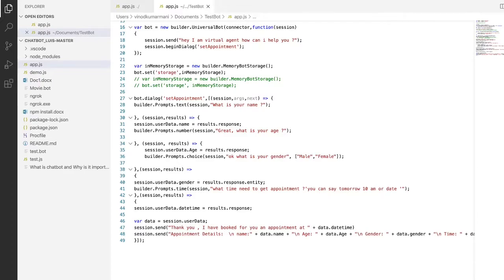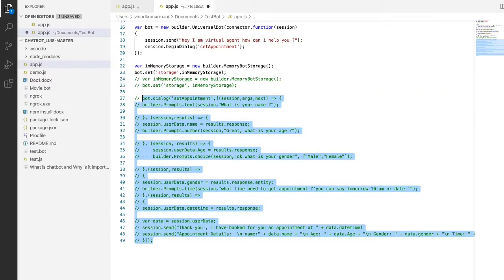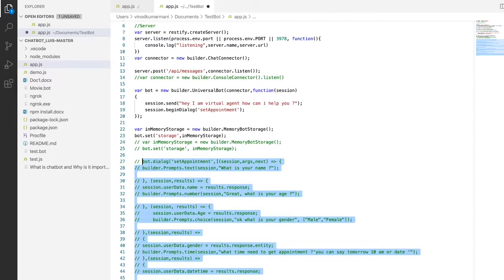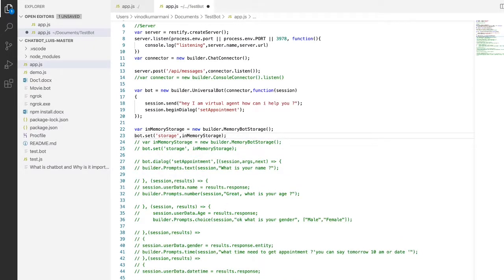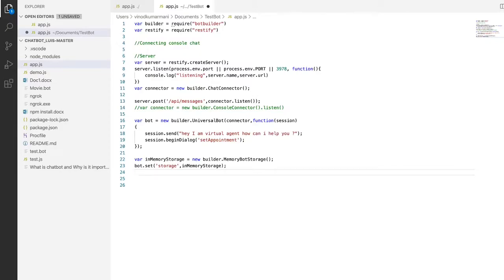I'm going to skip this entire bot code dialogue — I'm not going to use this bot dialogue, so I'm going to comment this line. Let me remove those things; we don't require them, to avoid confusion. This part is required for the in-memory storage. So we consumed the bot builder SDK and the REST-ify SDK, and we've created a Node.js server.